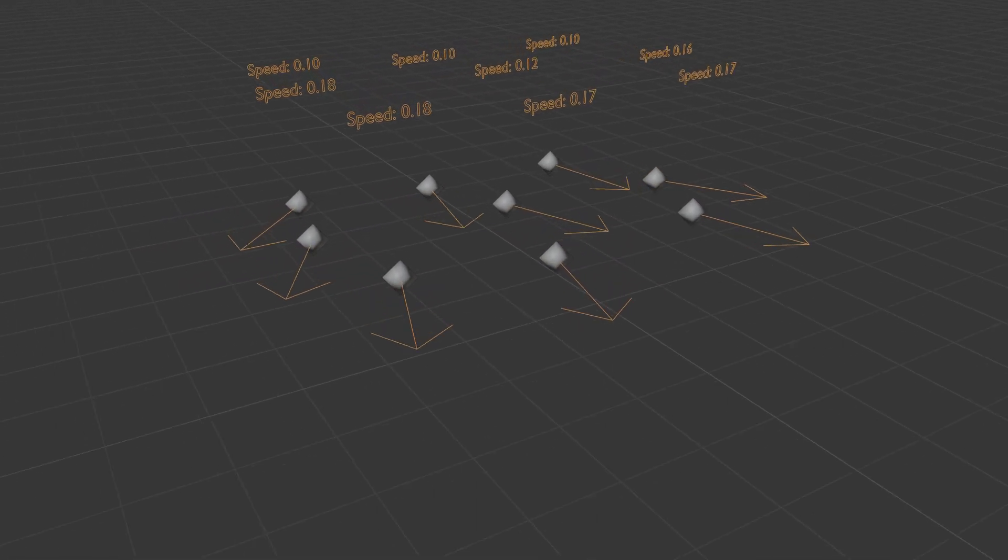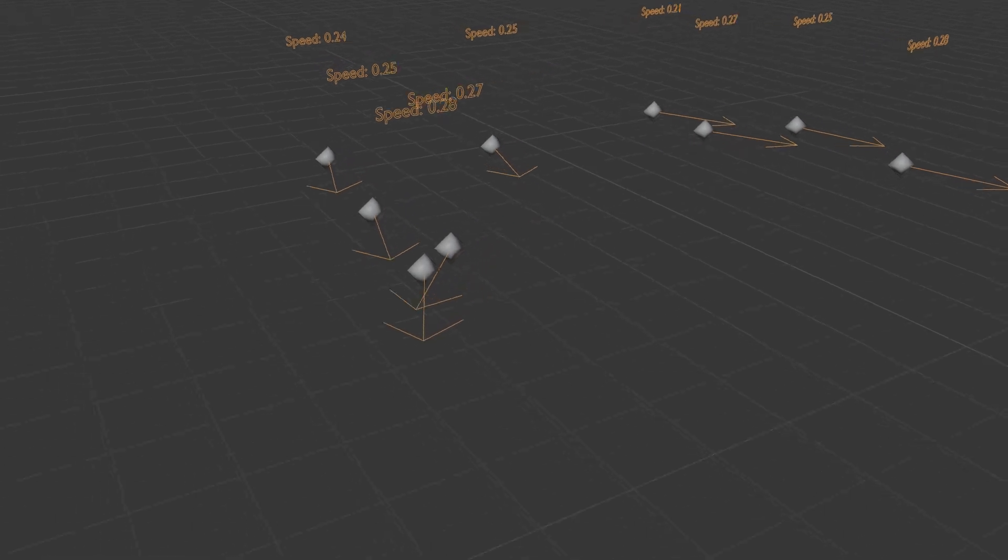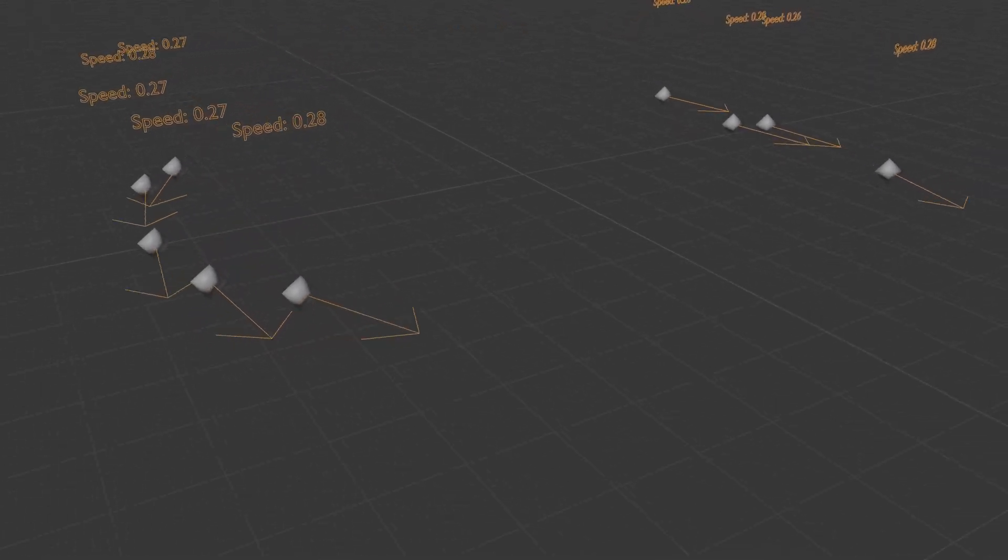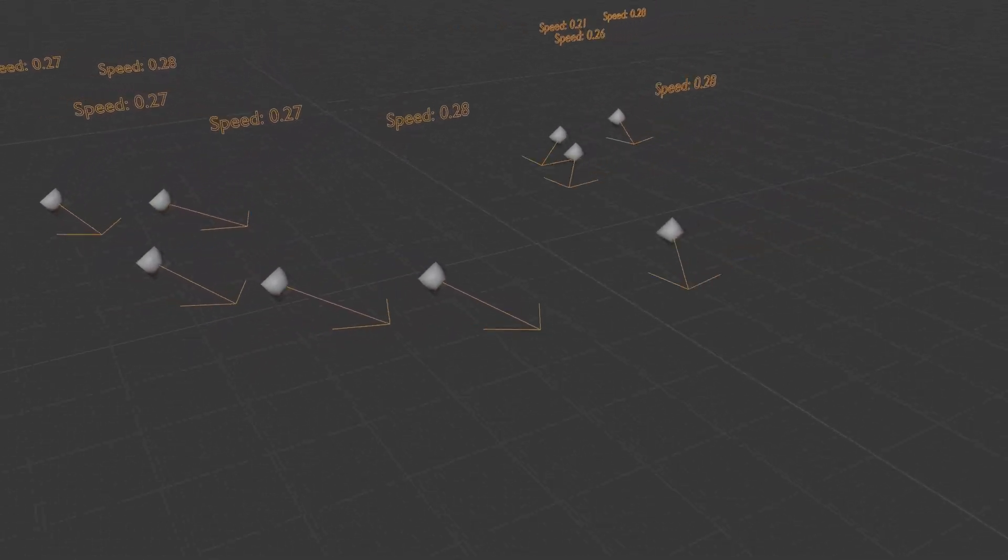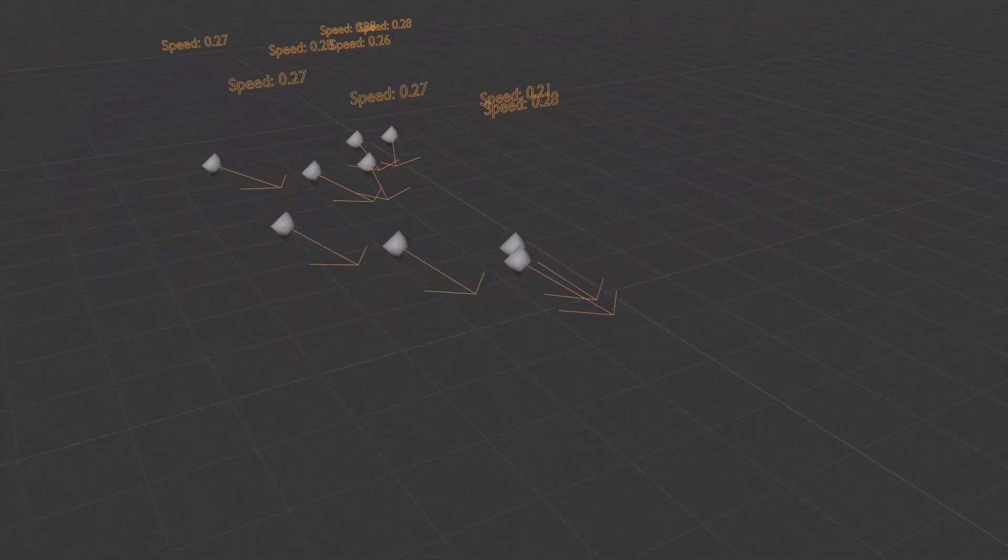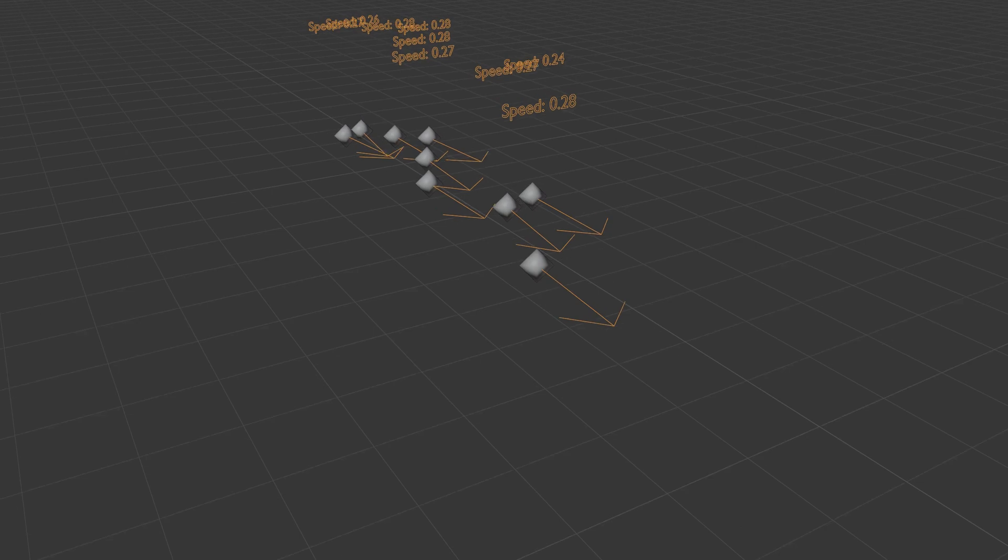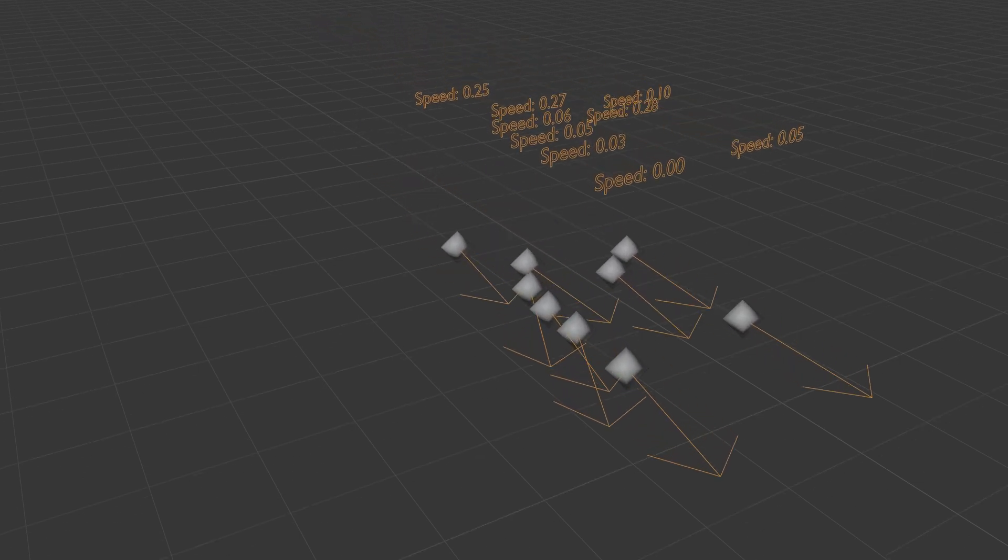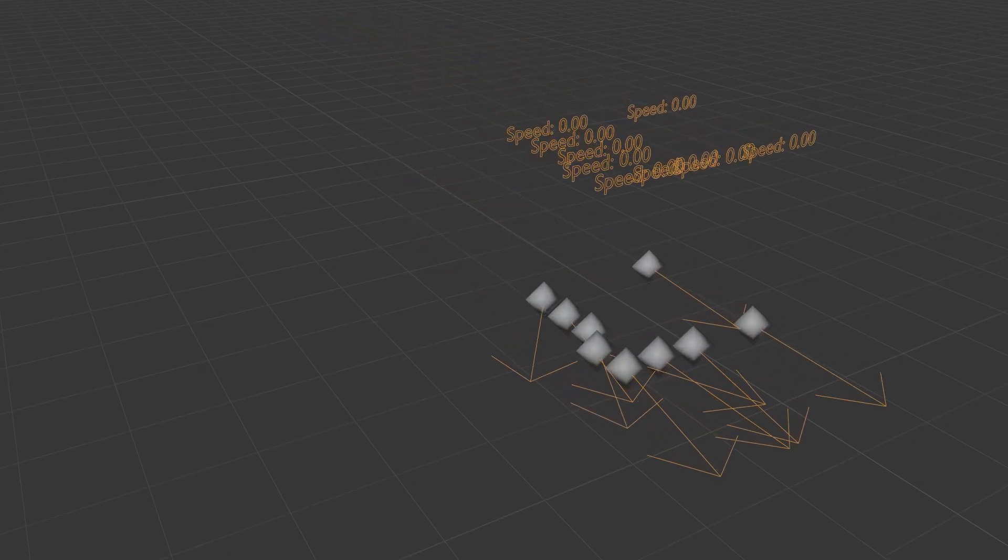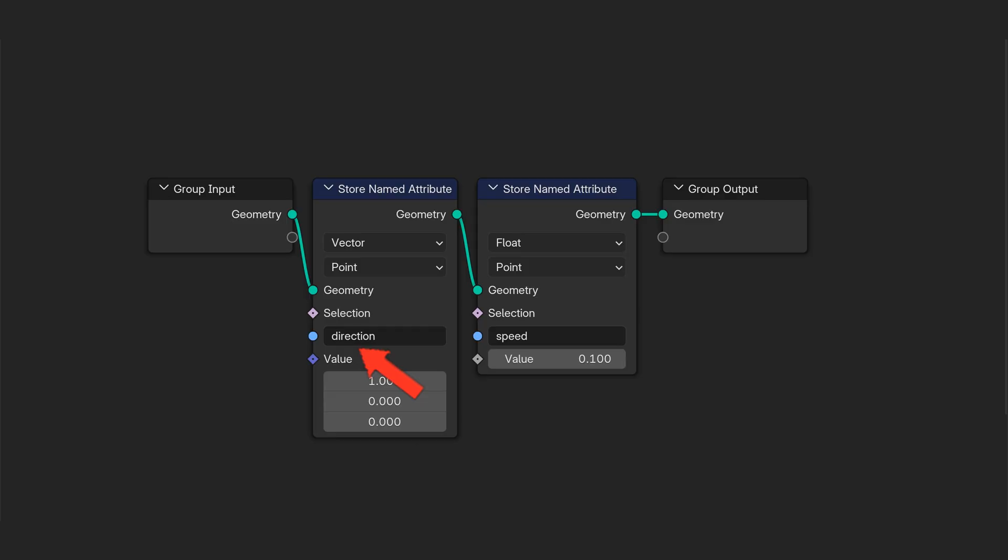Each point stores a few attributes, which is just a fancy way of saying that you attach some data to them. While all agents share the same attributes, their values vary per agent. Let's start with a direction attribute, a vector defining orientation, and a speed attribute, a float value defining movement speed.